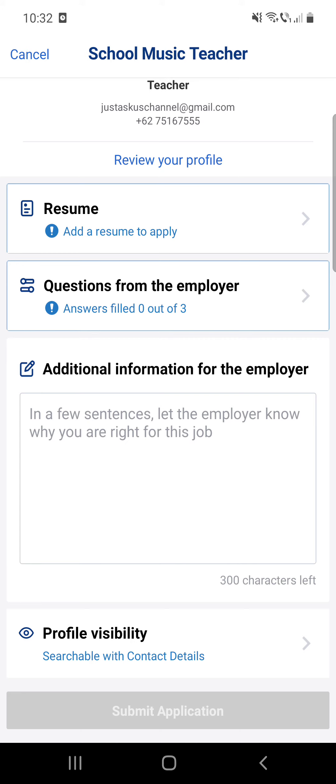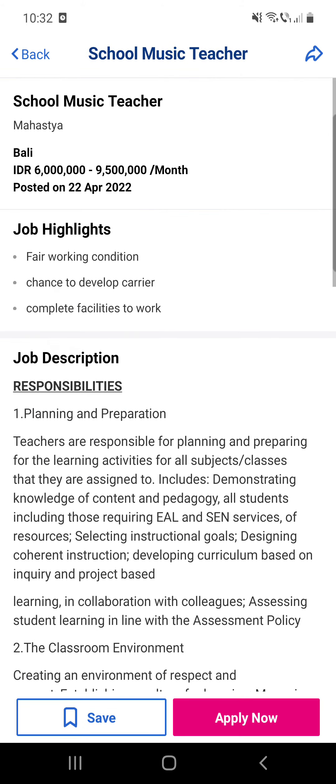After that, click on Submit Application and you are all set. I hope this video was helpful for you — if it was, please consider subscribing, and see you in the next one. Bye bye!